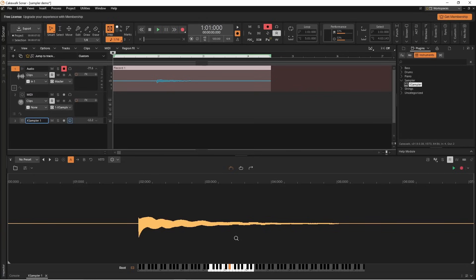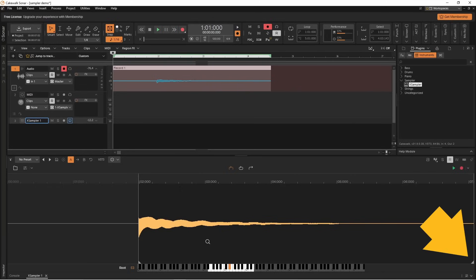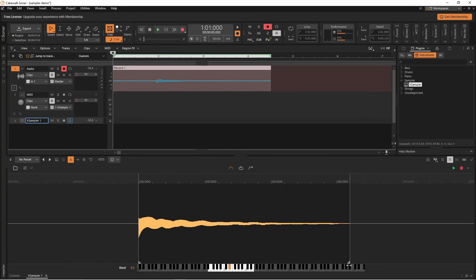Next I'm going to trim this down because I've got some space at the beginning and end of the recording. So I'm going to press the left mouse button on the trim marker to the left of the recording and drag it to the right, and then press the left mouse button on the right trim marker and drag to the left. So now when I press E3 I get this.